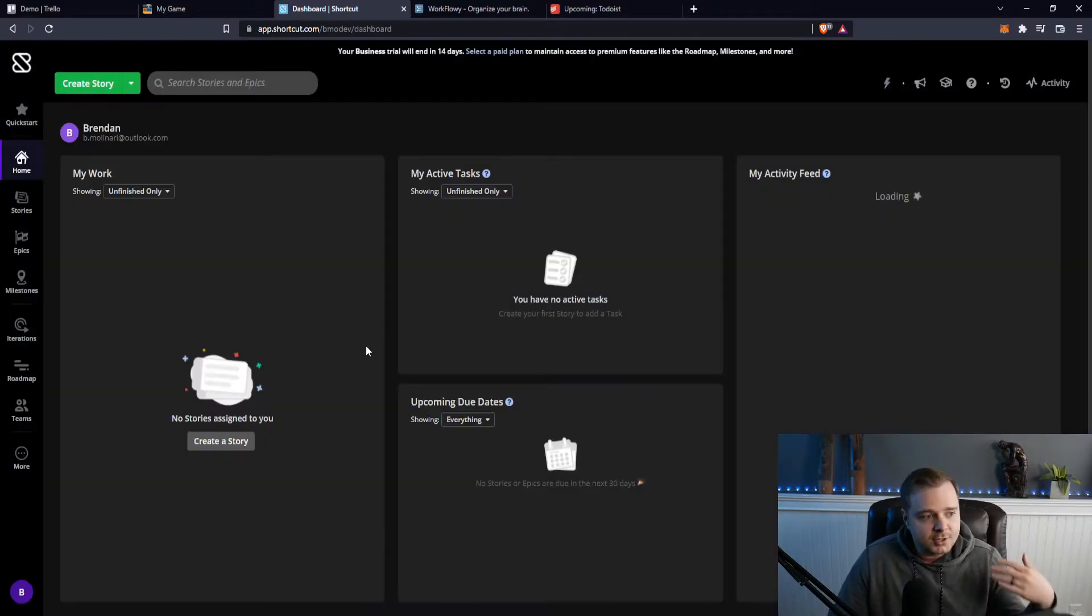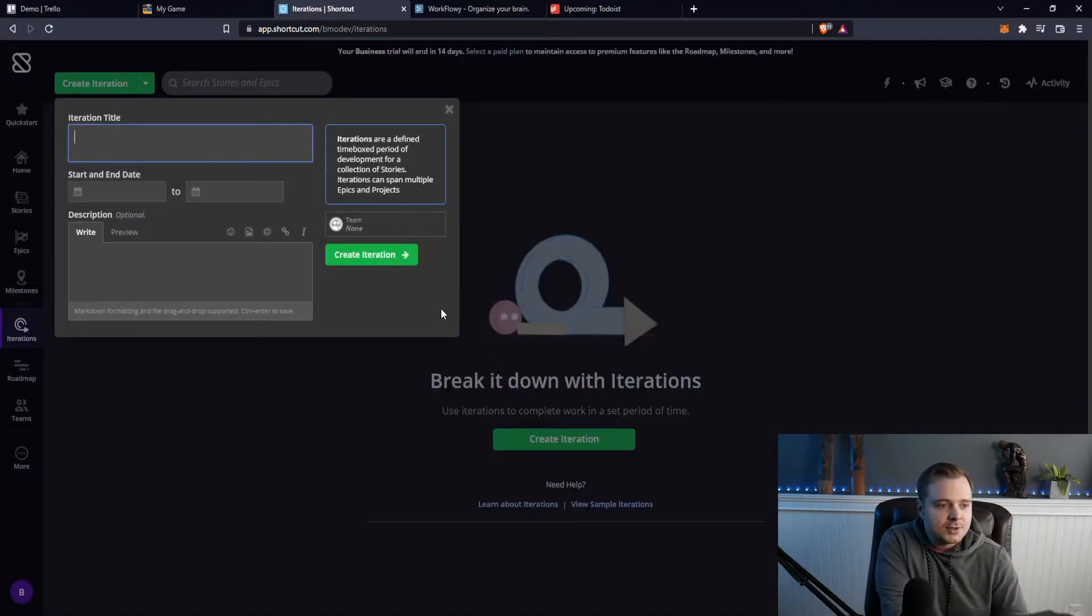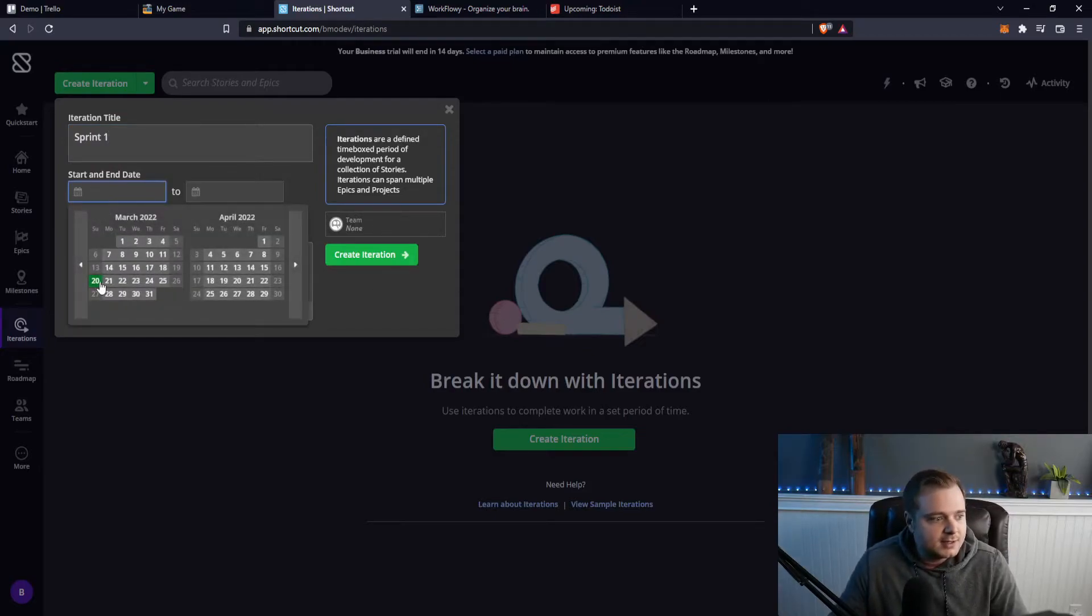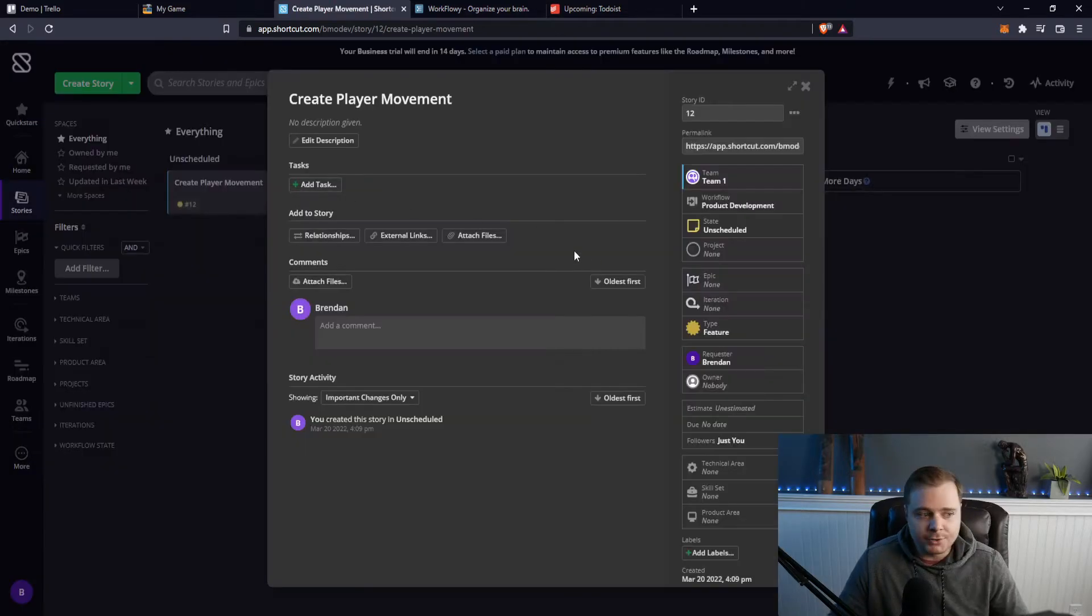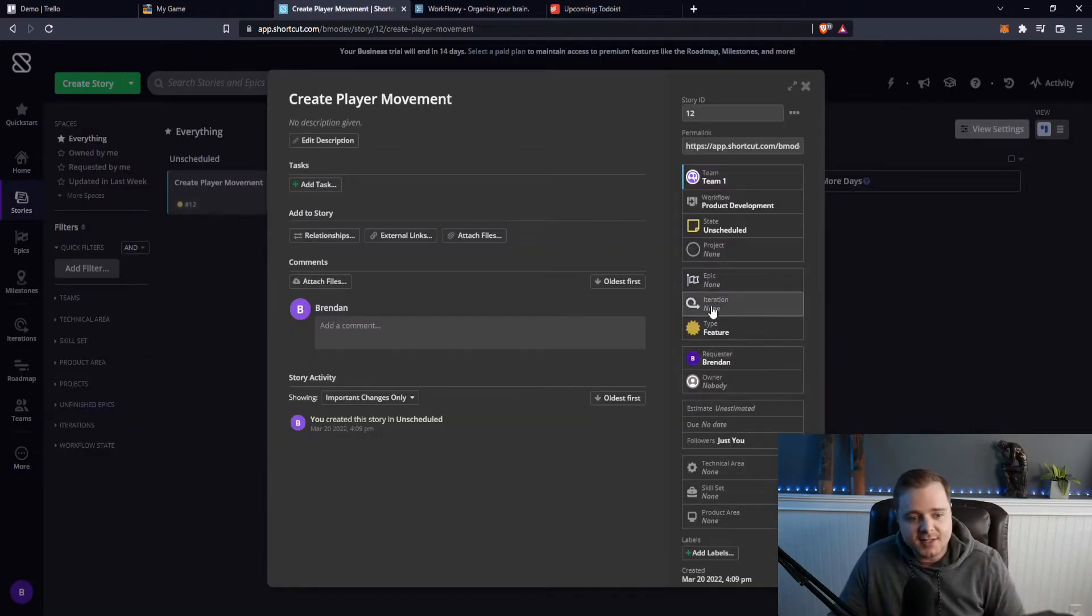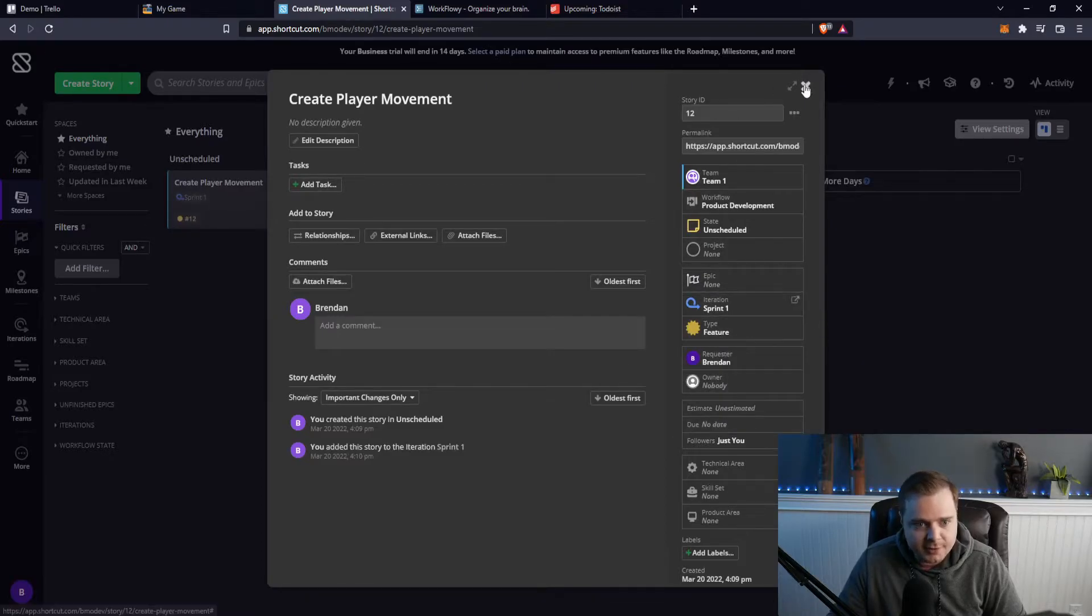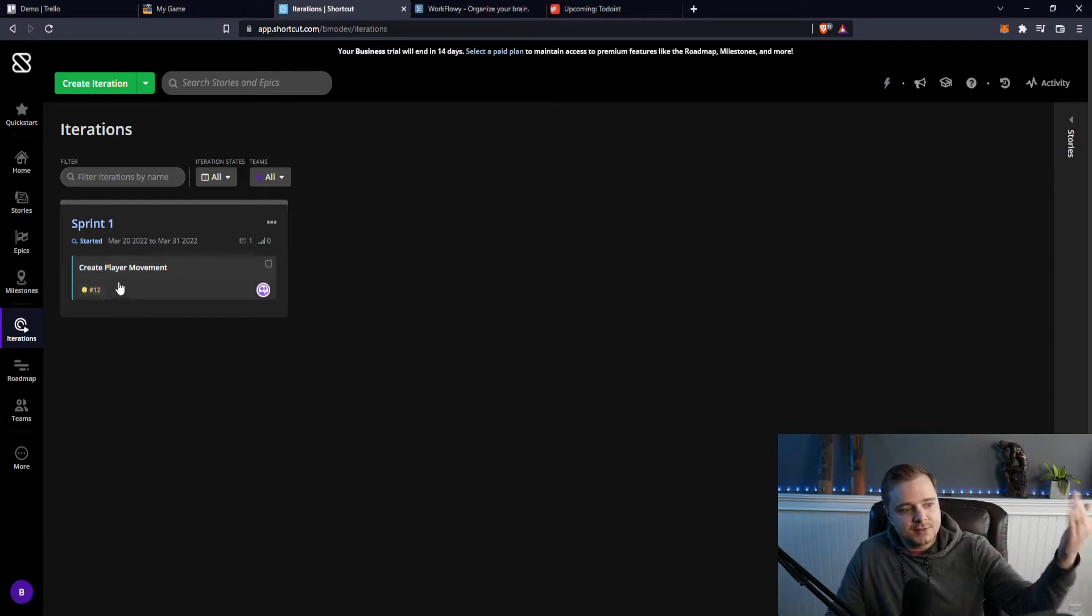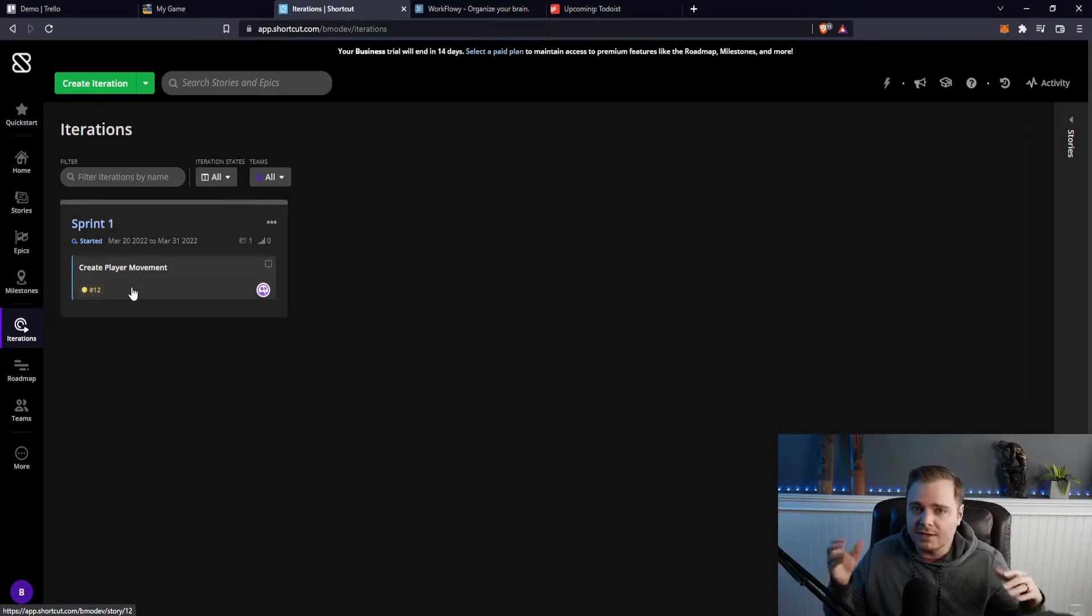And so you could create stories. And then in here what you could do is basically create an iteration, which is known as like a sprint. So this could be sprint one and you can give it a start and end date. So I'll just say like today to next week or whatever. And so going back to this create player movement story we just made a second ago, I can go to iteration and assign it to sprint one. And then if I go here, you'll notice this is now in our sprint that's slotted from March 20th to March 31st. So this is again really useful if you have a team.